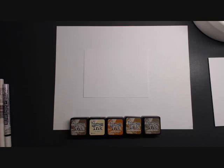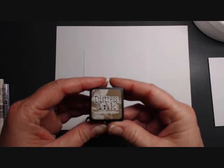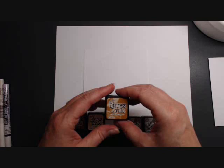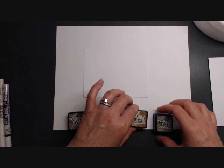I've gathered up what I think are my manly colors, which you could throw in a blue or a green or whatever your guy's favorite color is. I have Tim Holtz gathered twigs, old paper, rusty hinge, brushed corduroy, and frayed burlap.